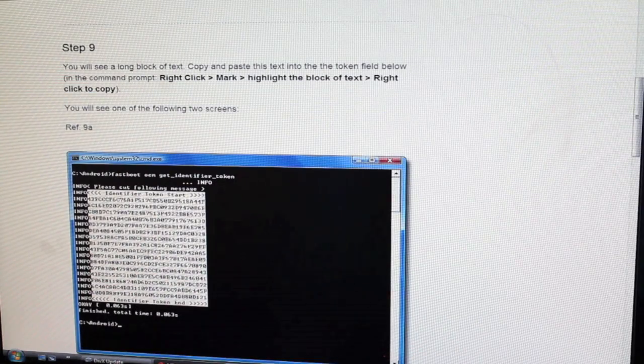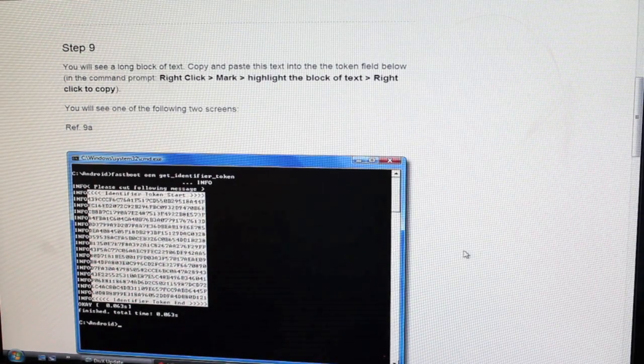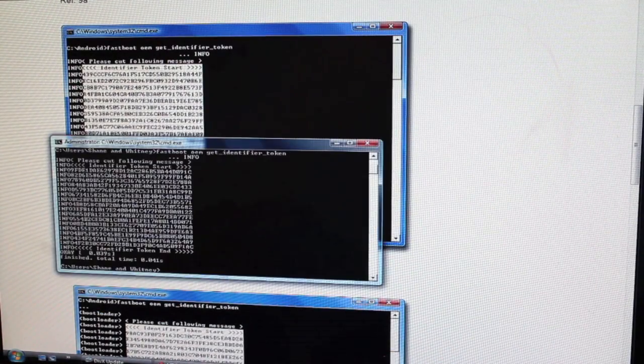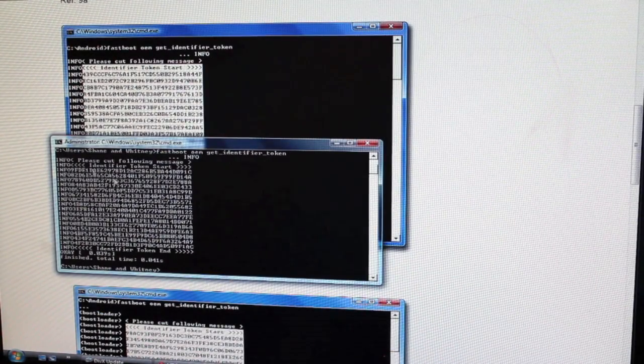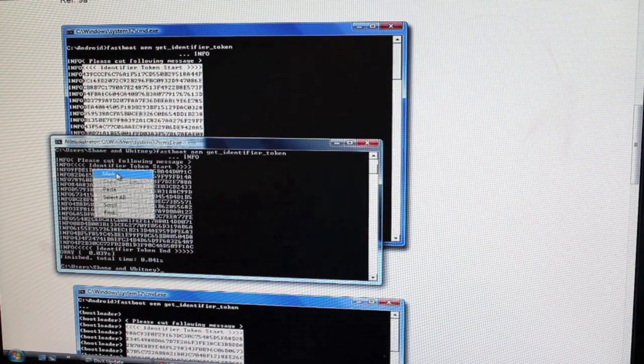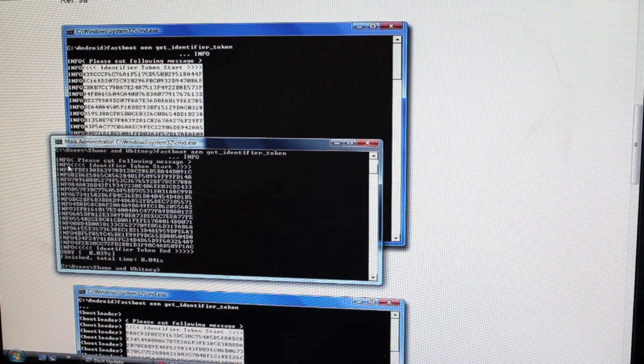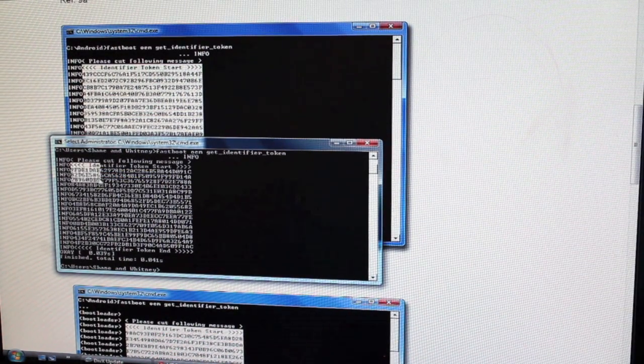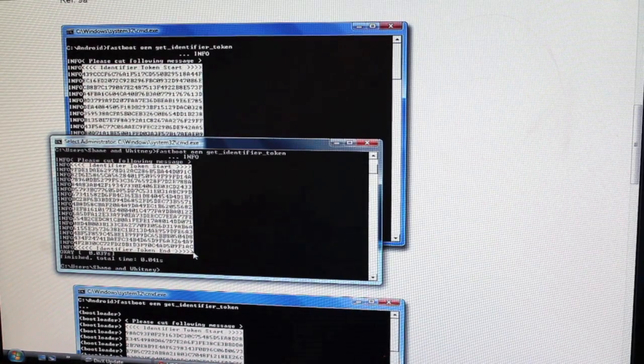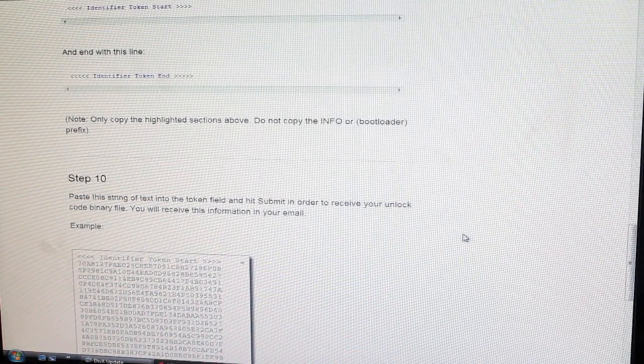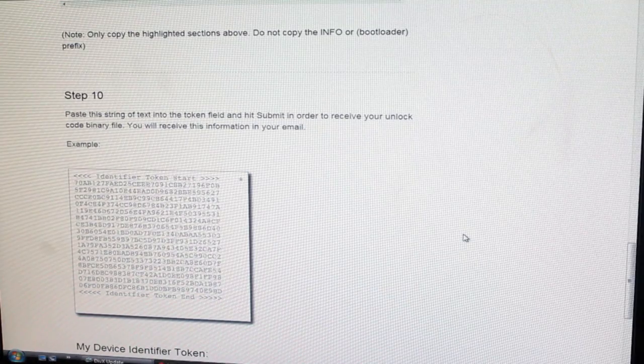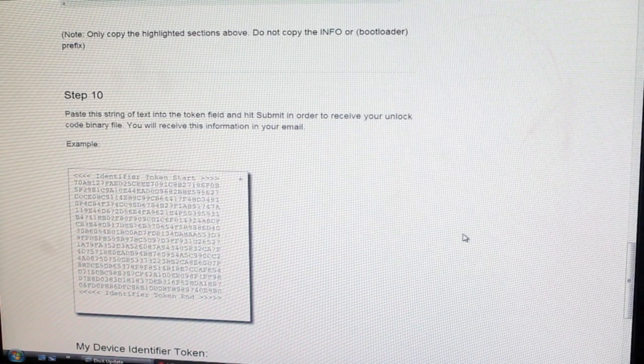Then we're just going to highlight the box there minus the info. So we'll right click, hit mark, and then we'll just go all the way from this arrow, all the way down to this arrow.